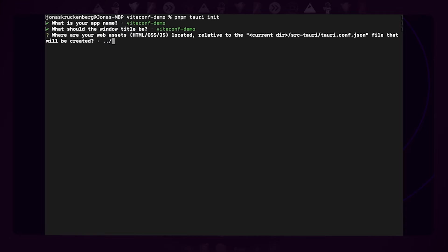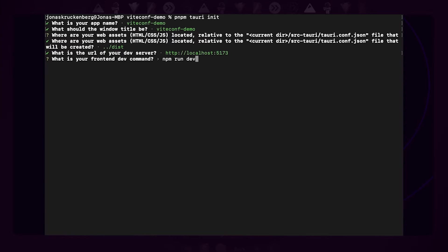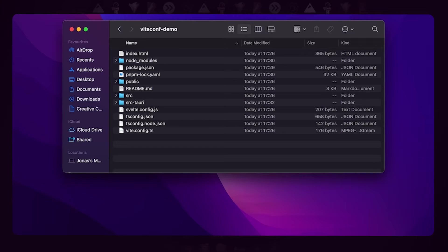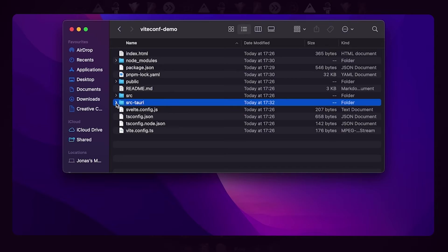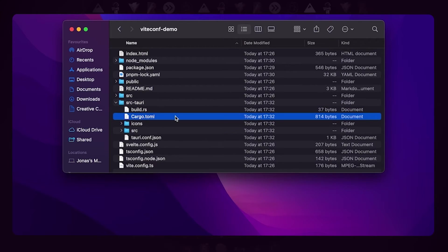Next, we're prompted for a development server URL, and this is used during development so you get all the nice benefits of Vite like hot module reloading. Now we should take a look at the generated folder. You'll notice it looks very much like a standard Vite project—you have the index.html file, your Vite configuration file, the tsconfig file—everything looks just like a website except for this one additional folder: the src-tauri folder. This folder contains the Rust part of your app.